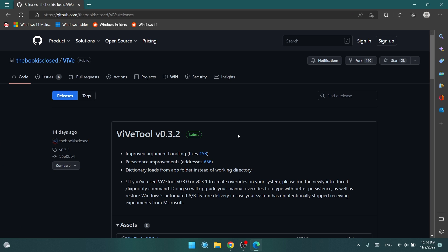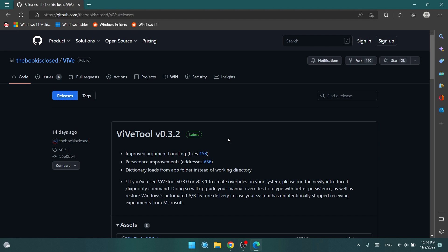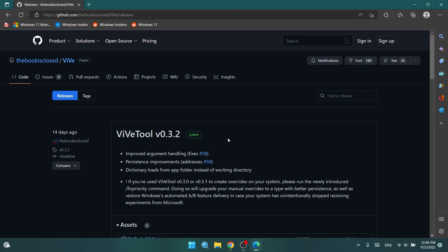Of course, first of all, we're going to have to download Vive tool, which is the tool that allows us to enable all these hidden features. You're going to have the download link in the article below in the video's description.